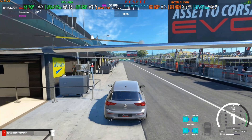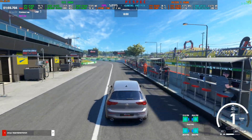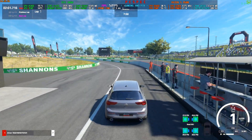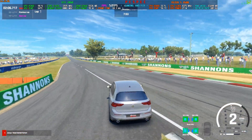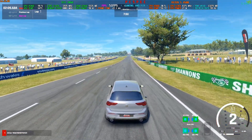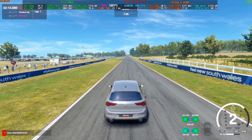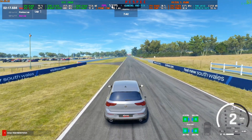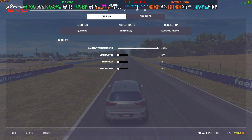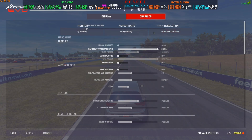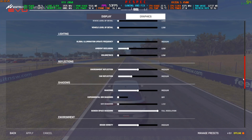Welcome back to another OptiScaler 3.1.3 video. Today we are taking a look at Assetto Corsa Evo, which was recently released about one week ago. First thing first, I recommend closing MSI Afterburner because that will mess up with your HUD fix. The game is very unoptimized — as you can see I'm getting around only 50 FPS, playing at 1080p with a medium/low graphics preset.